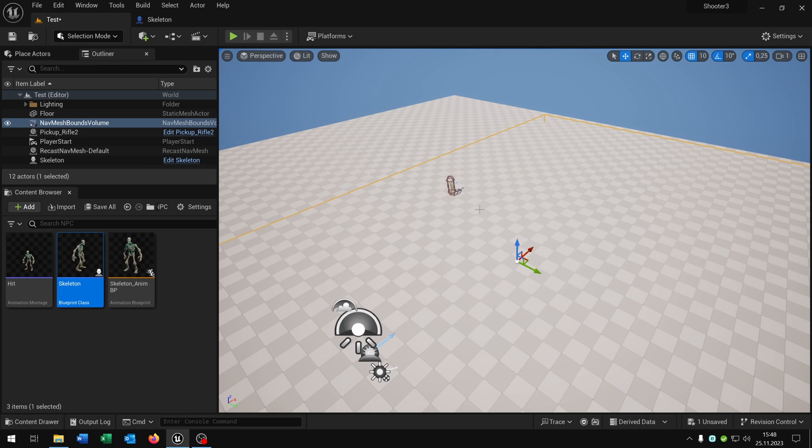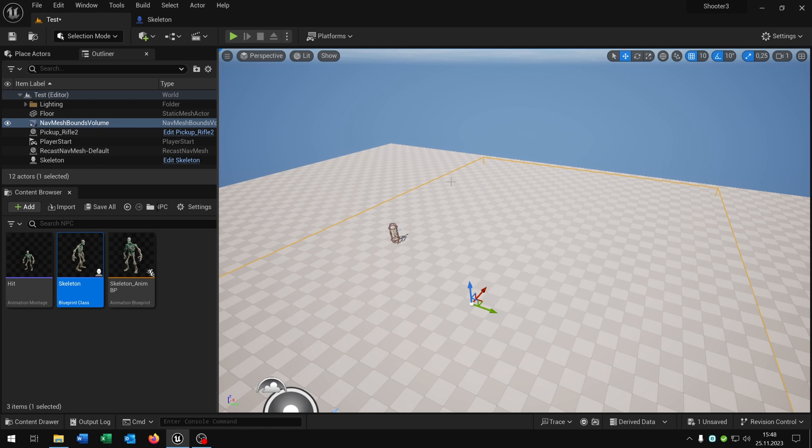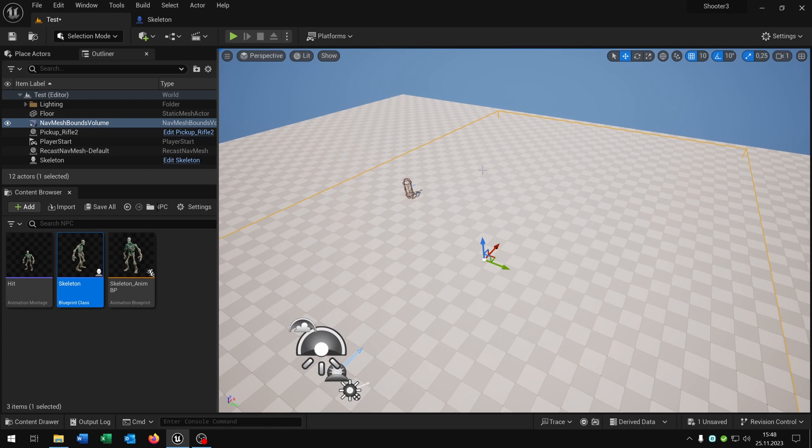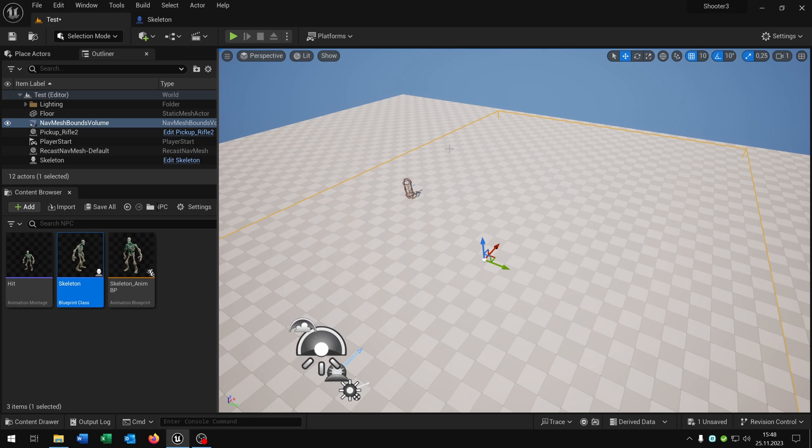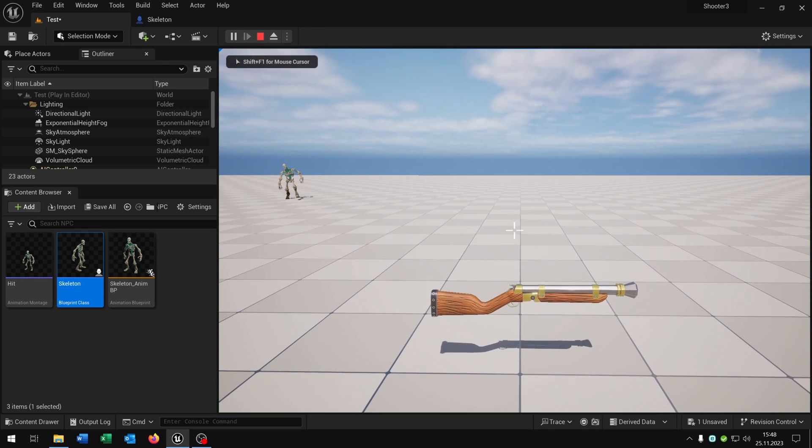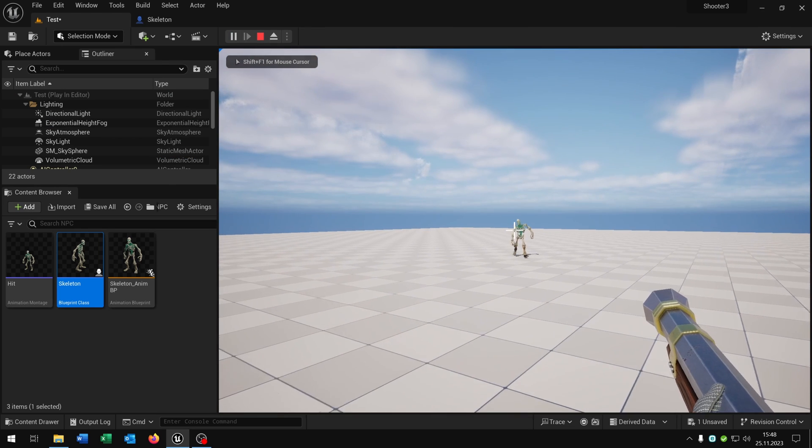Let's go back to our level. If you want the skeleton to walk to the level we need to add the nav mesh bounds volume. On P you can see the range where the skeleton can go. Let's hit play. We can take the weapon here.